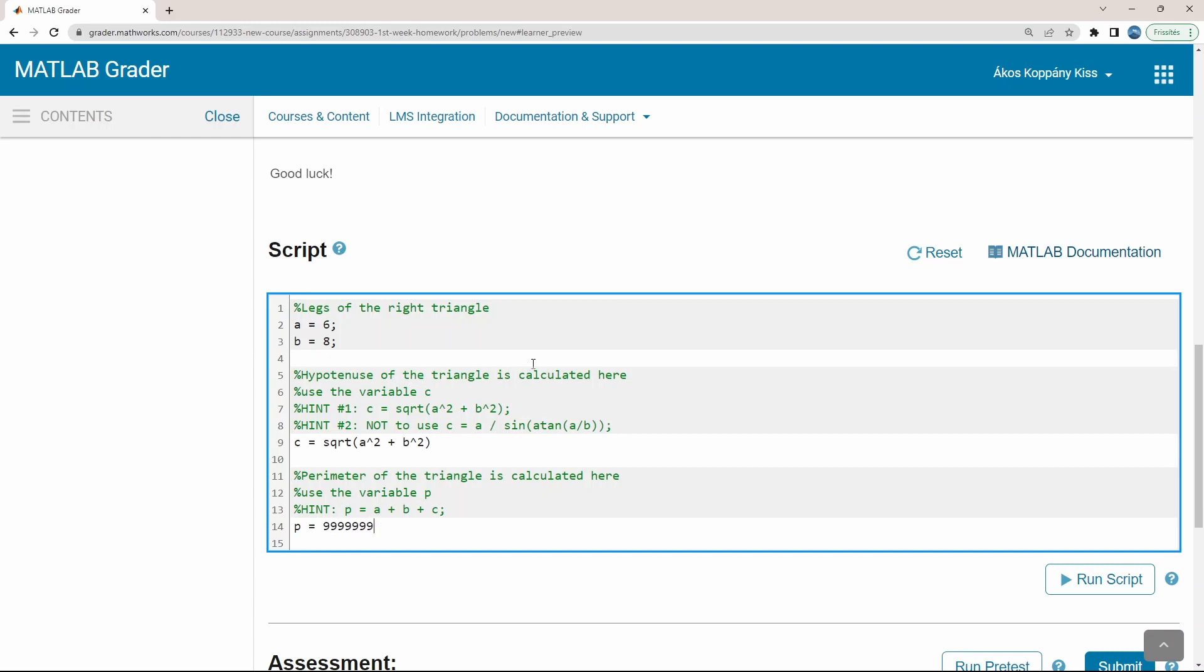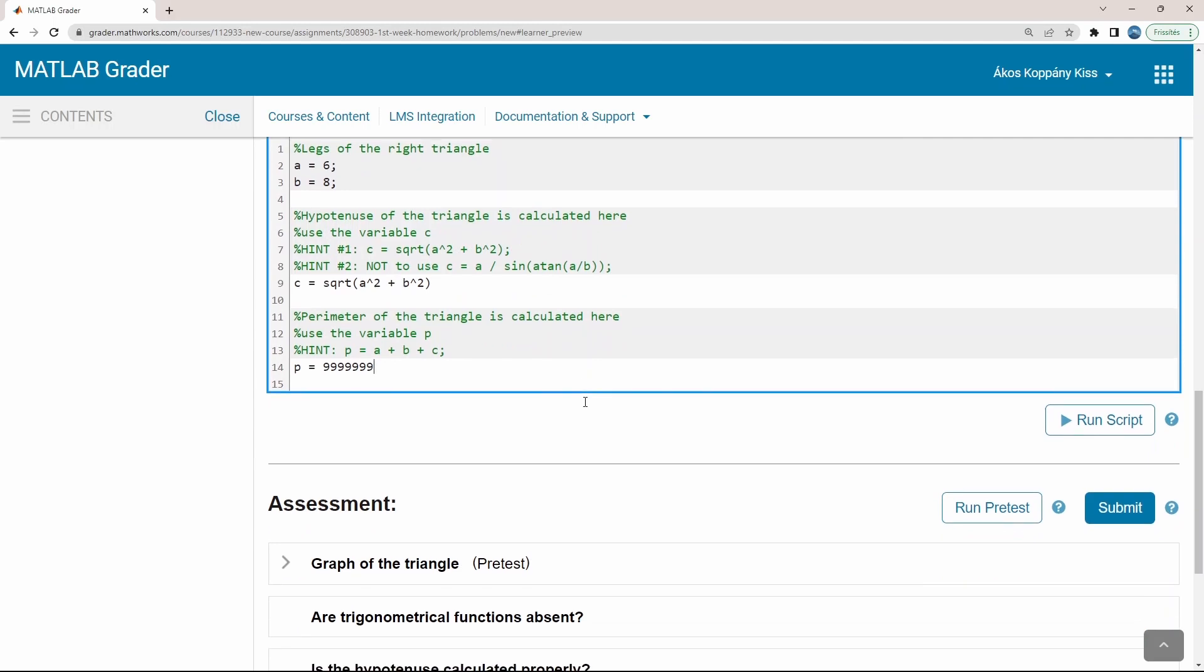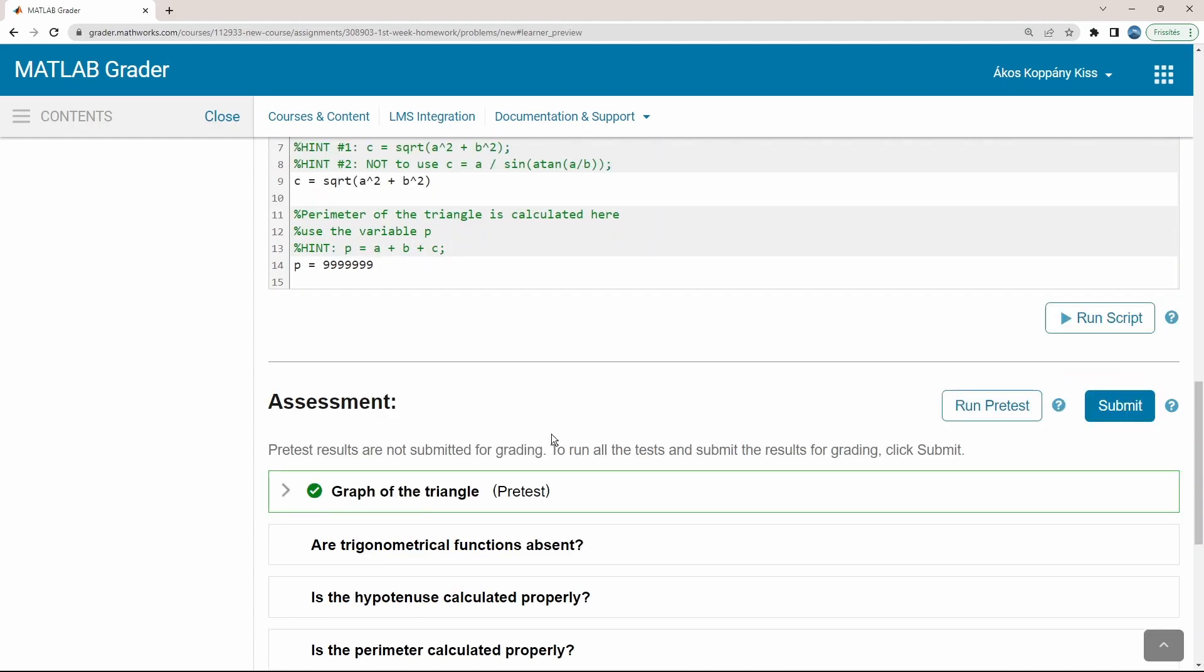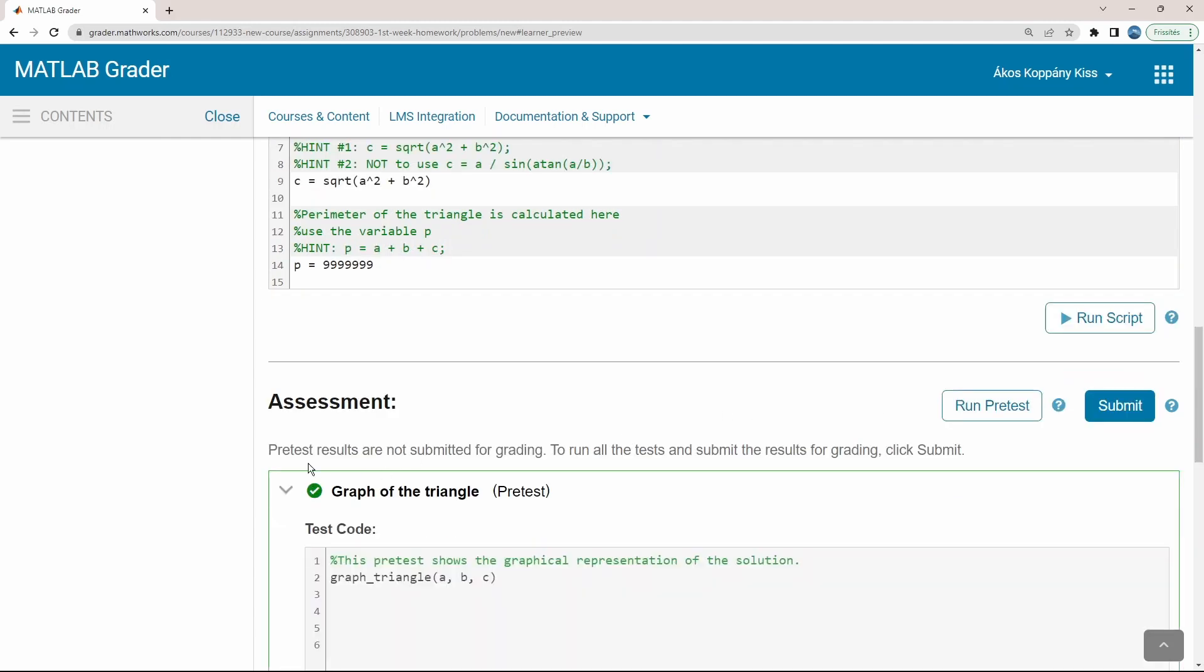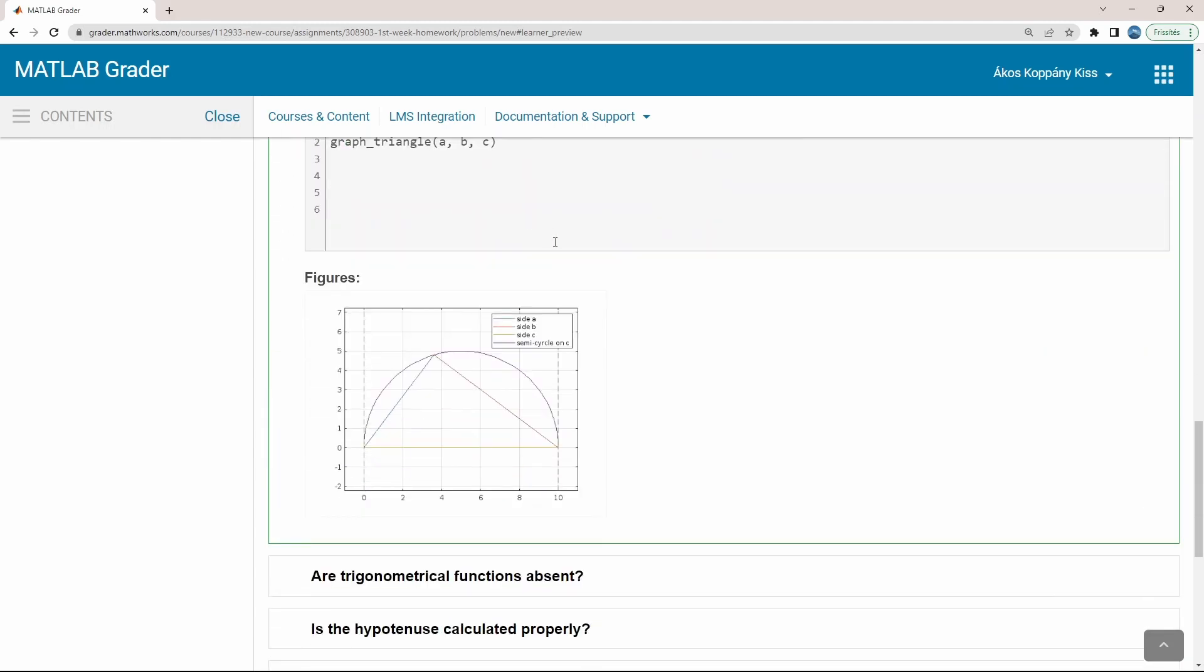Let's click Run Pretest first to demonstrate that only the criteria in the pretest mark is evaluated, indicated whether I am on the right track or not. In this demo, a graphical feedback is given to the students.